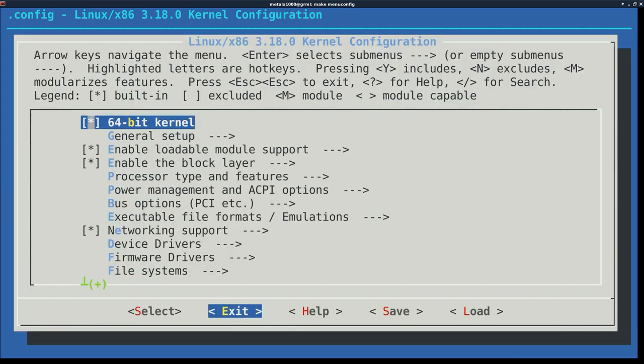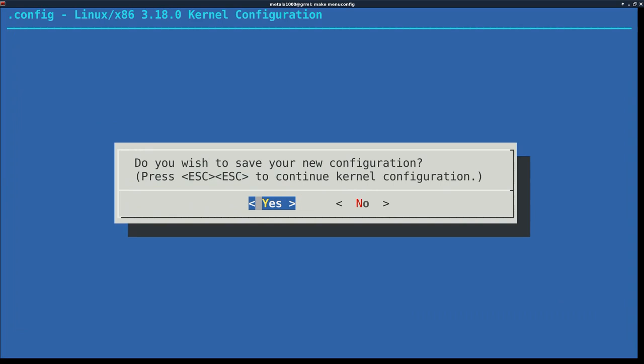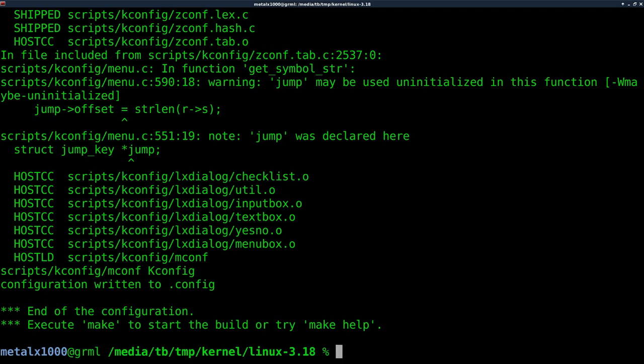Then I'm going to go to exit. And then it says, do you wish to save your new configuration? I'm going to say yes. And so it took that config that we have. So we're compiling the new kernel with our current settings, basically.